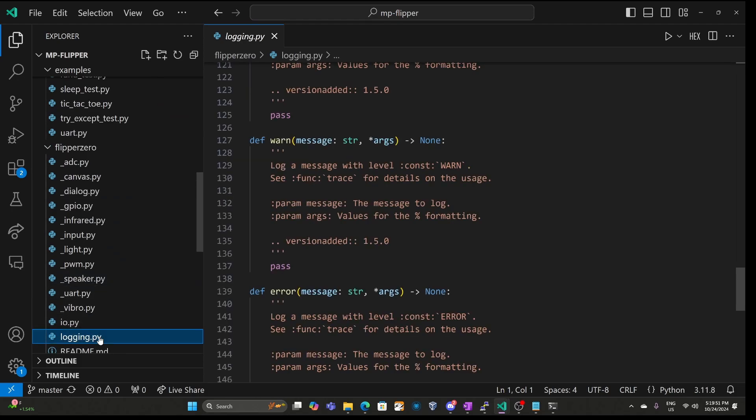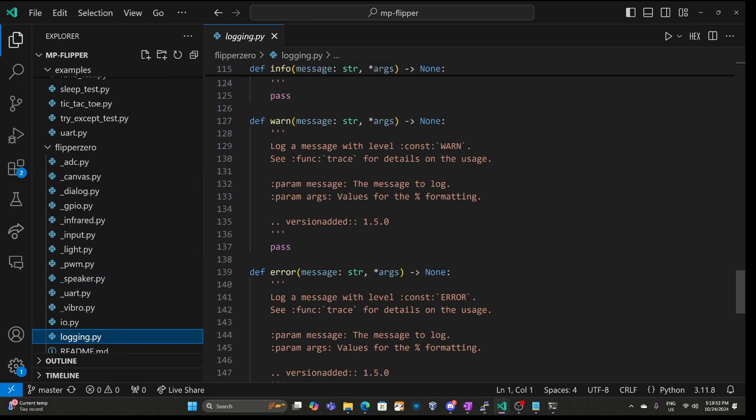If anyone knows how to get logging.py and io.py to get picked up for the packages instead of the default system packages, please leave a comment below.